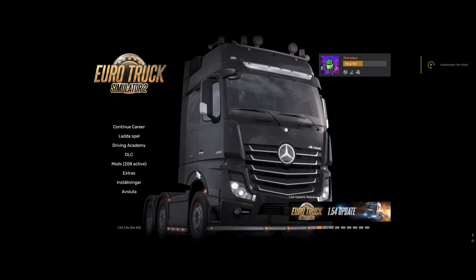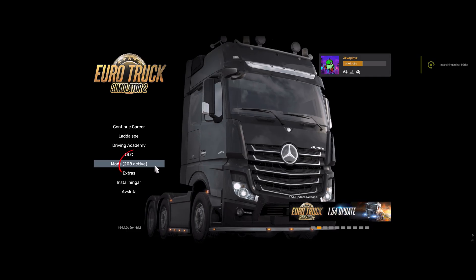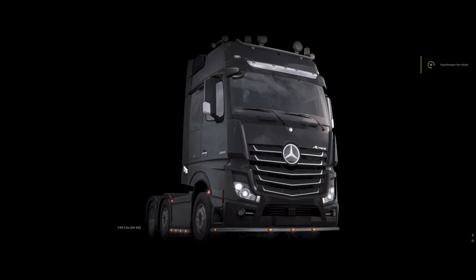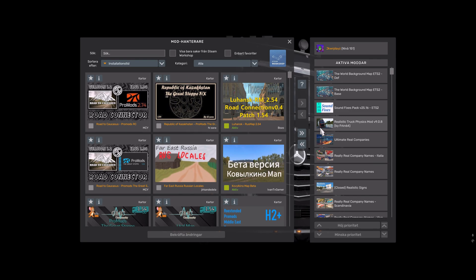Once you're in, go to your mods. If you have a lot of mods like me, it's going to take longer to load. You can see I have 208 mods but my game works.